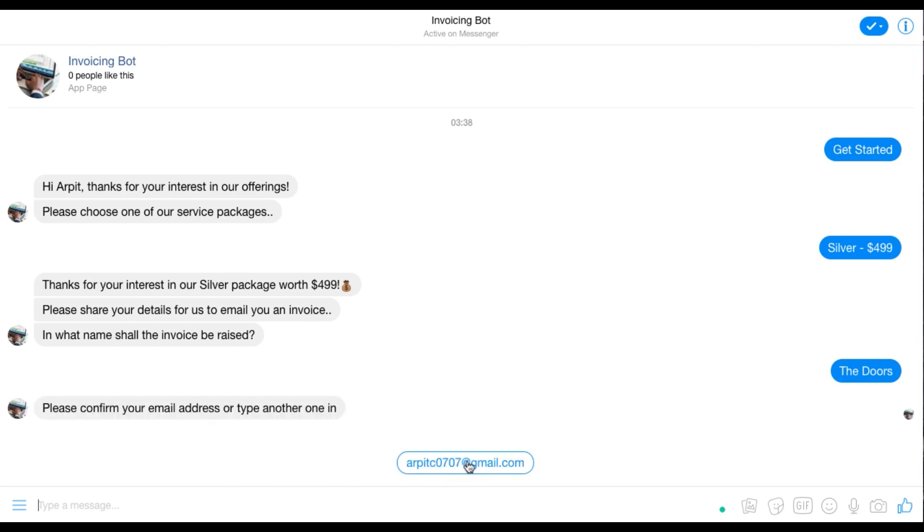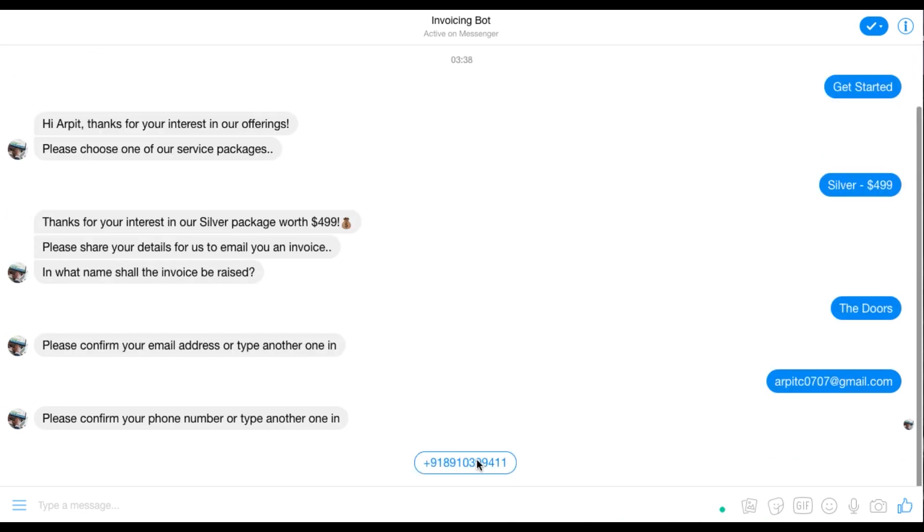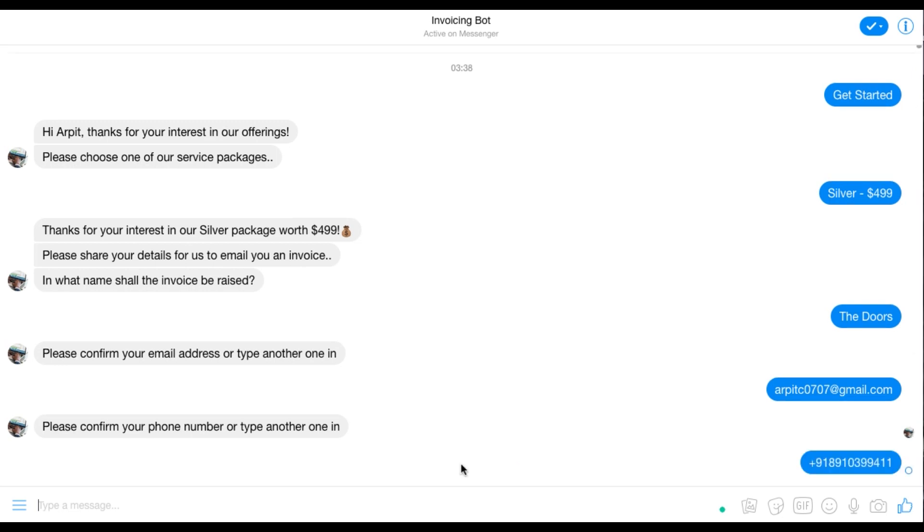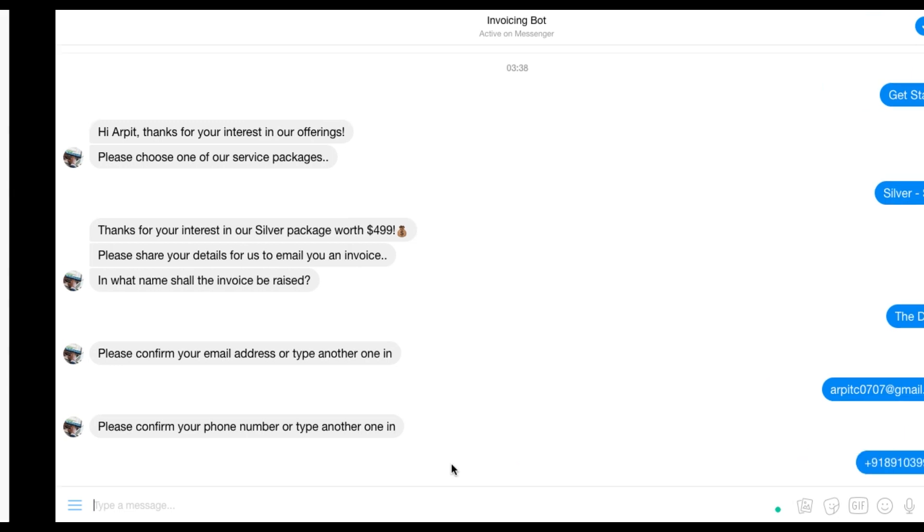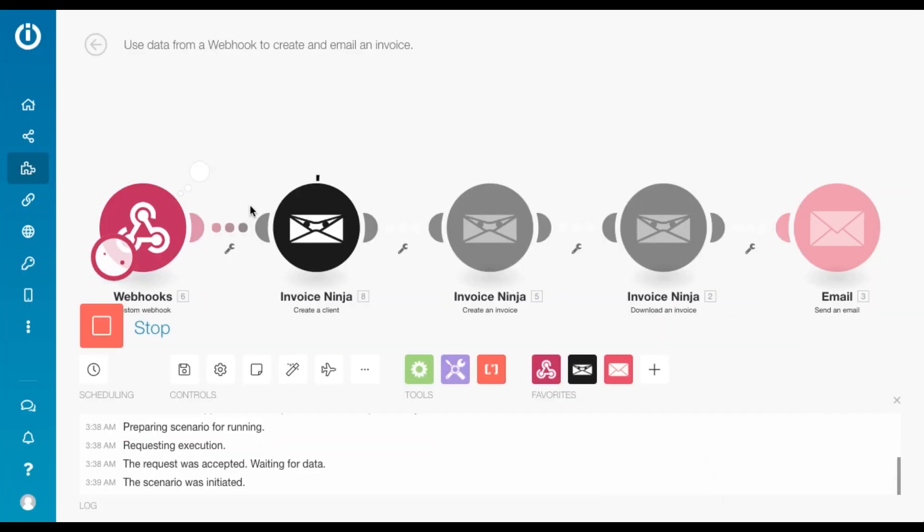I can confirm this email address or type in another one. And same for the phone number. And as soon as they submit this information, the webhook will be triggered.